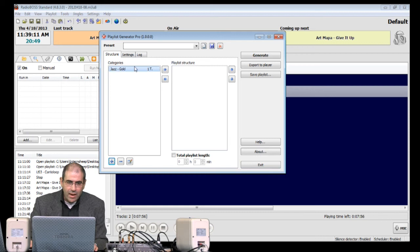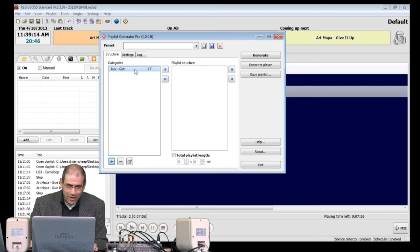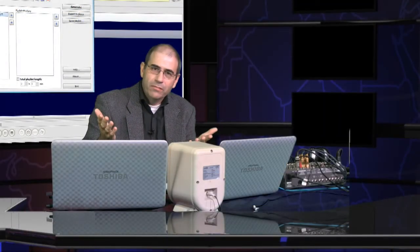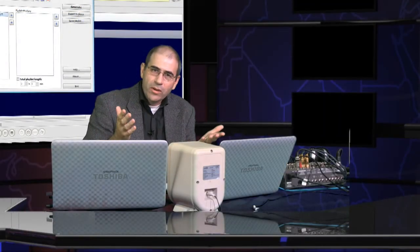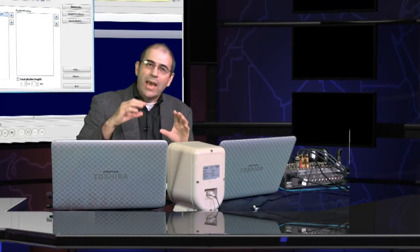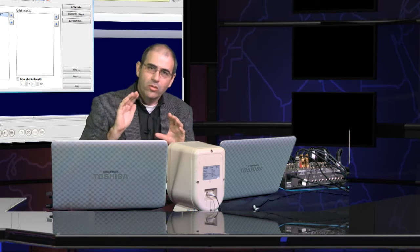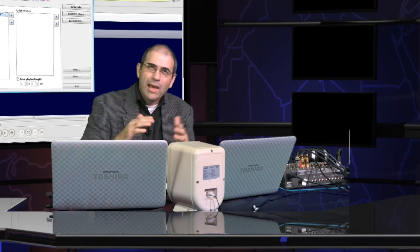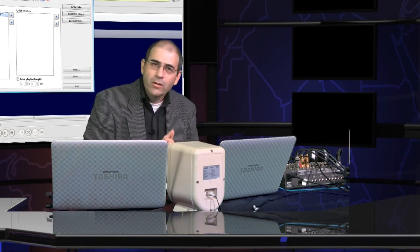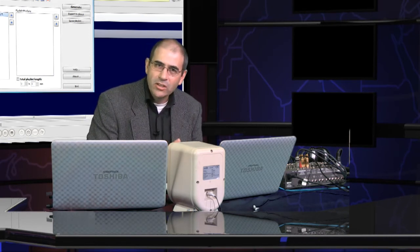Here we have our Jazz Gold category. Now, I'm going to get another audio category, but this time we're going to do a non-Music one. Let's do... I know... Station IDs.